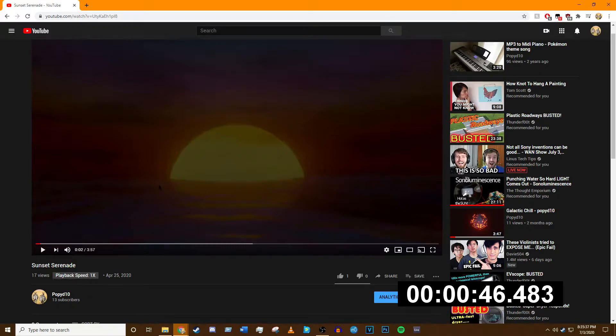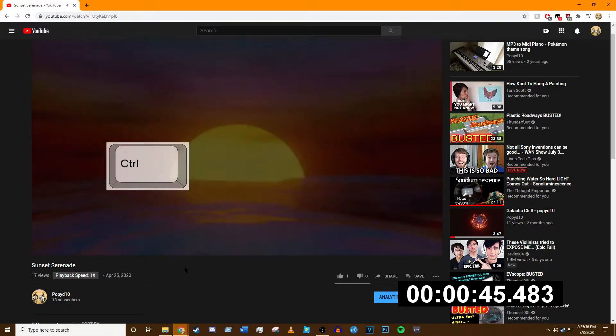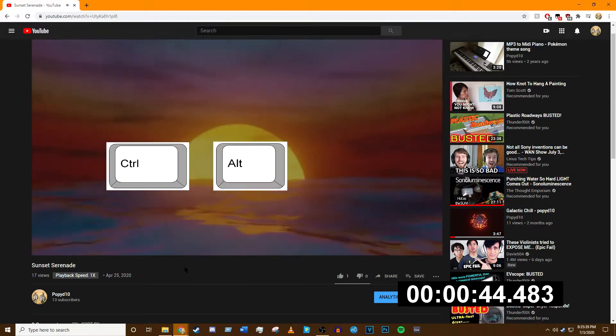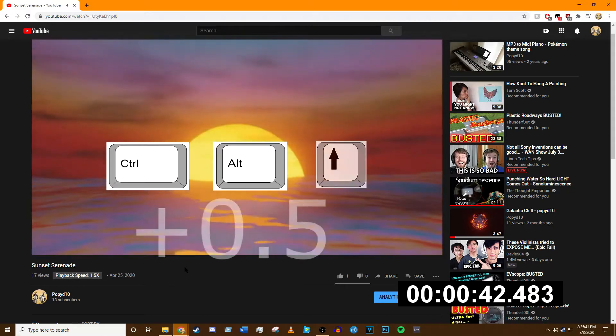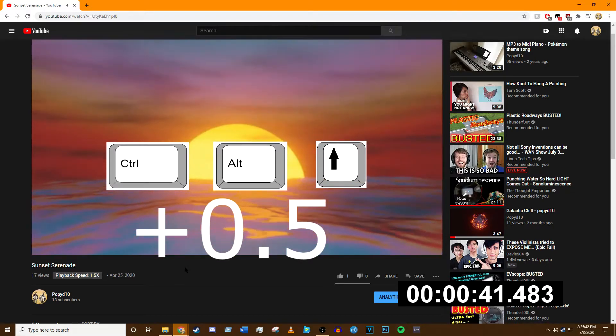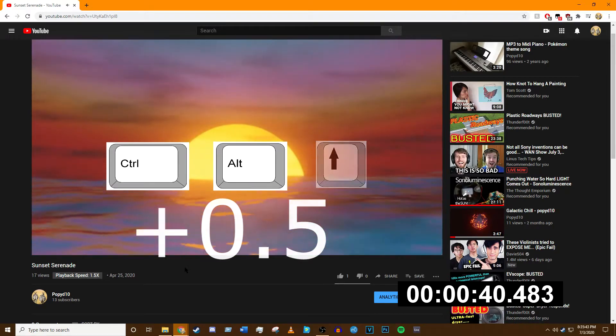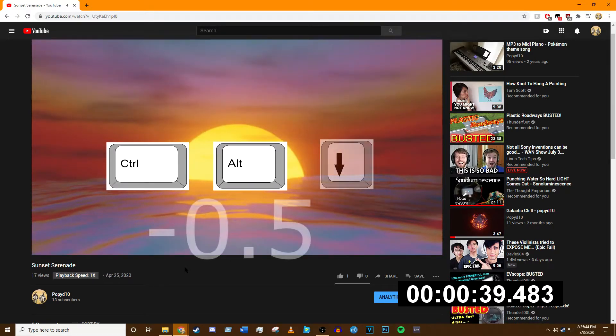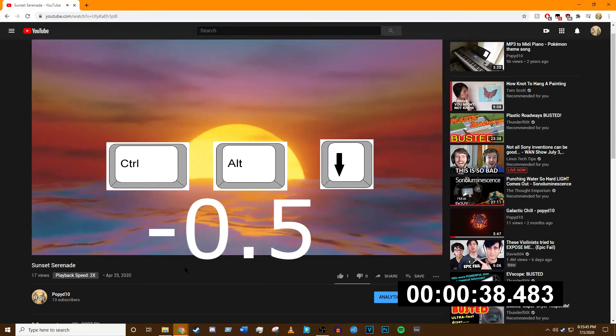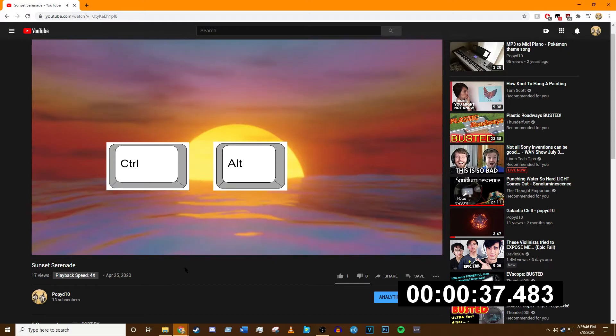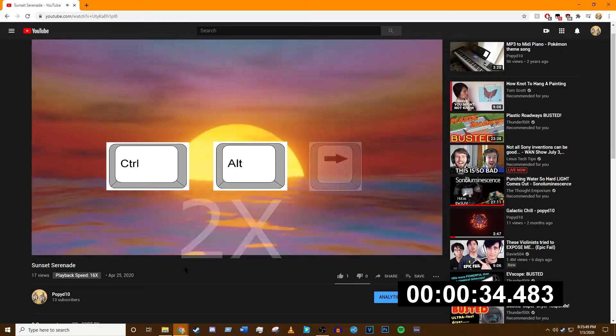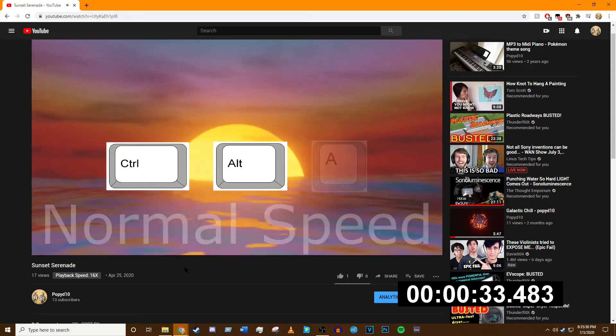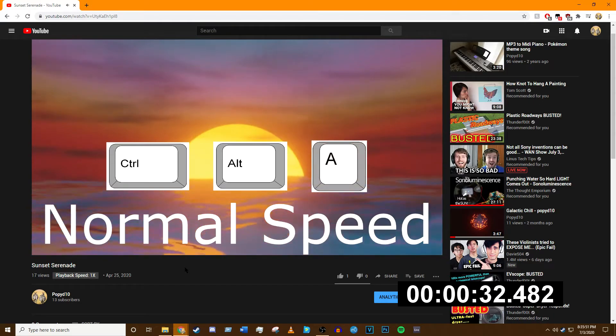To be able to use this script, you're going to use Control+Alt plus another key. Control+Alt+Up Arrow adds 0.5 to the speed. Control+Alt+Down Arrow subtracts 0.5 from the speed. Control+Alt+Right Arrow doubles the playback speed up to 16x. Control+Alt+A will return back to one times speed.